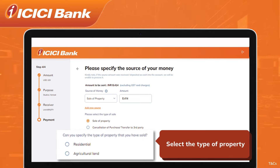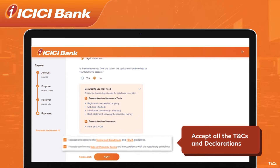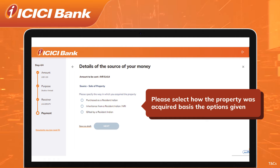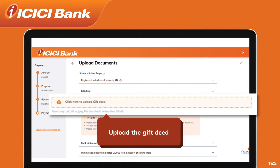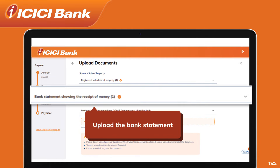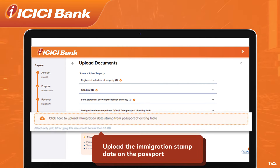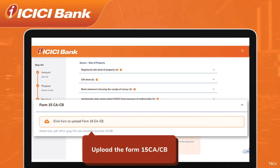Select the type of property — the documentation may vary based on your selection. Accept all the terms and conditions and declarations, and specify how the property was acquired. Upload the registered sale deed of property, the gift deed, the bank statement showing receipt of money, and the passport showing the date of exiting India to establish your residential status at the time of receiving such agricultural property. Form 15CA/15CB is required depending on the purpose of remittance — for example, for studying abroad, Form 15CA or 15CB is required.